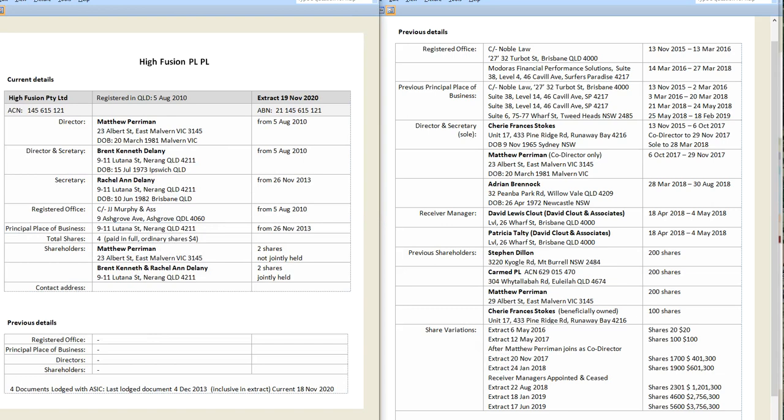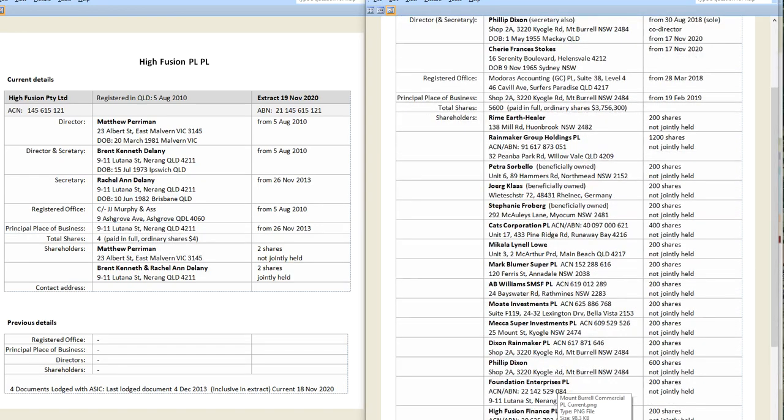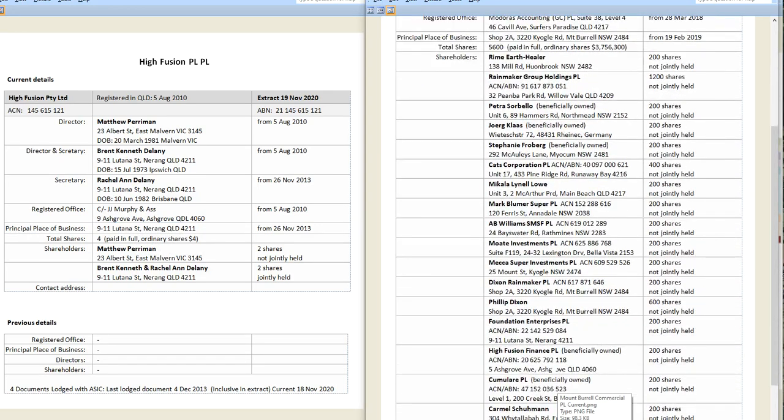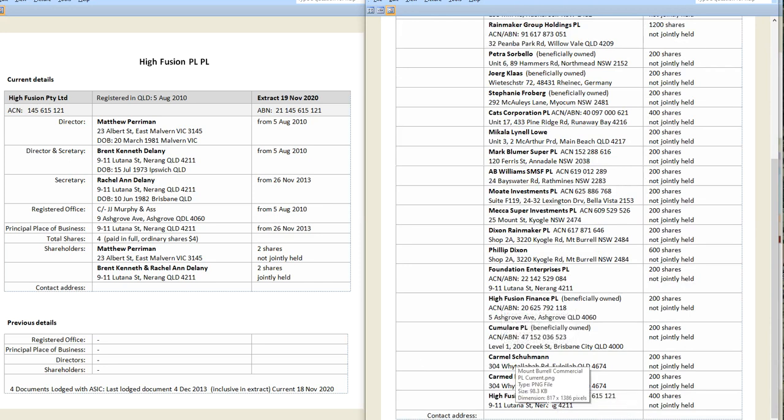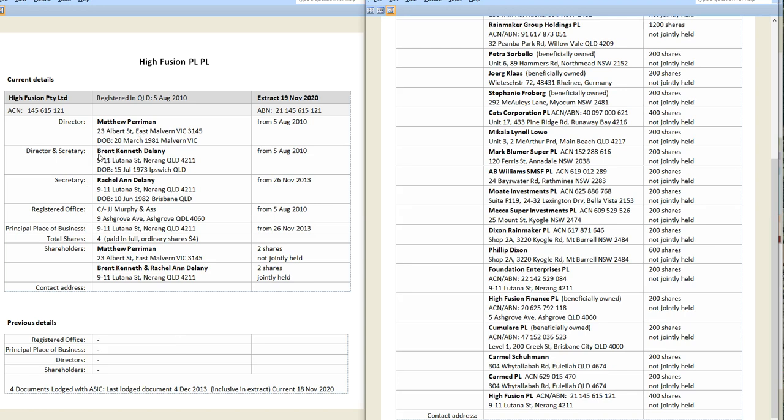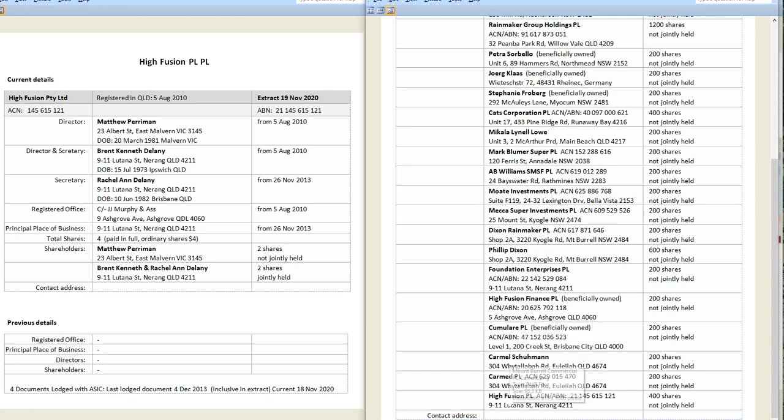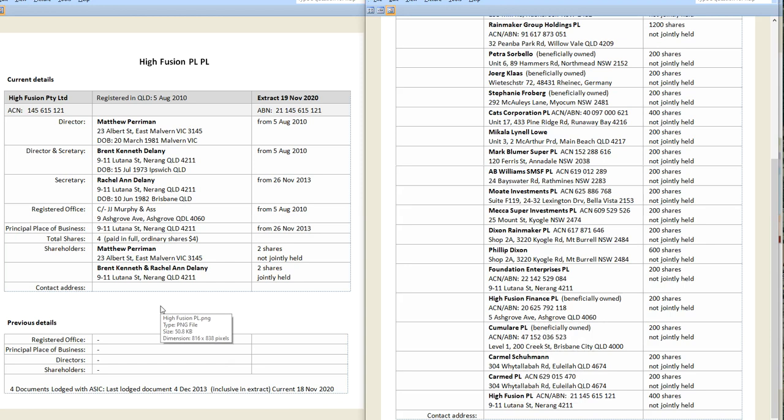Now I'll just go back here and show you further down. Because the shareholder companies of High Fusion Finance and High Fusion Proprietary Limited are all around Matthew Perryman. And in this one, he is joint owner and director, or shareholder and director, with Brent Delaney and Rachel. So in that sense, these shares of Foundation Enterprises, High Fusion Finance, and High Fusion Proprietary Limited are all around Matthew Perryman bringing in Brent and Rachel Delaney to reinvest. Well, he reinvested in Mount Burrell Commercial and they invested for the first time.